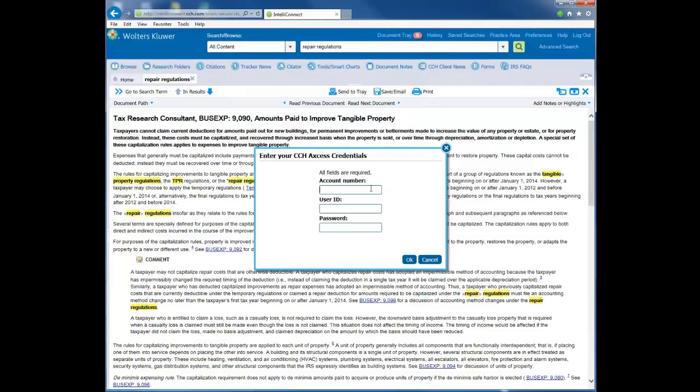If prompted, you will need to enter your valid CCH Axcess credentials, then click the OK button.